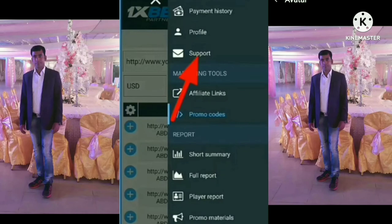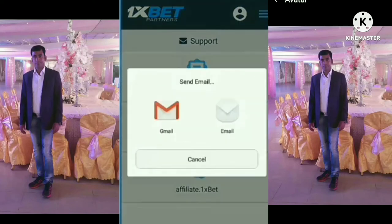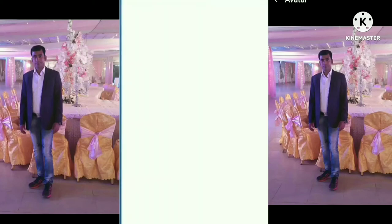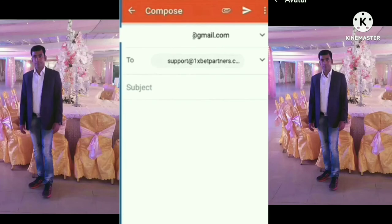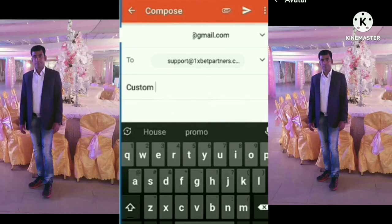First you will click on support. Then you will click on support1xpertpartner.com and send an email. If you like this email, you can select my email. I will click on your email, and we will click on this email to go to our affiliate account.